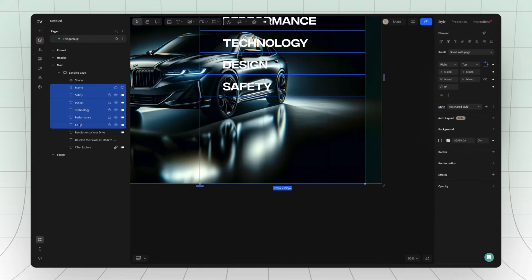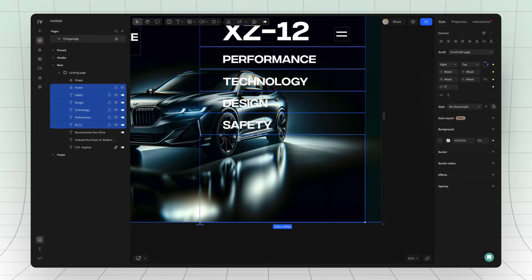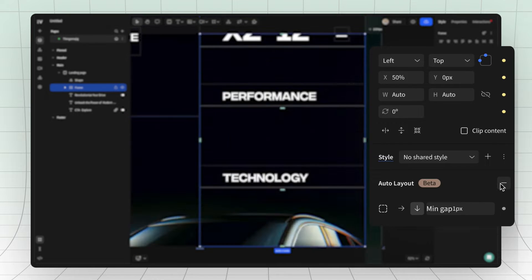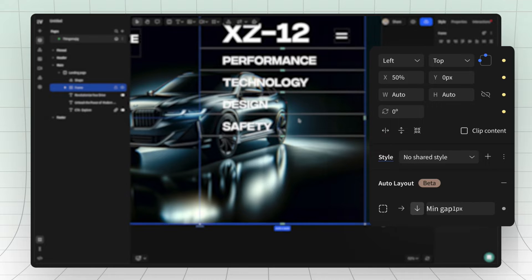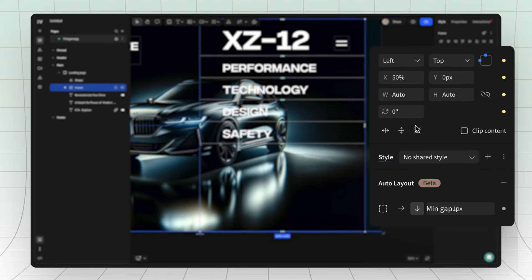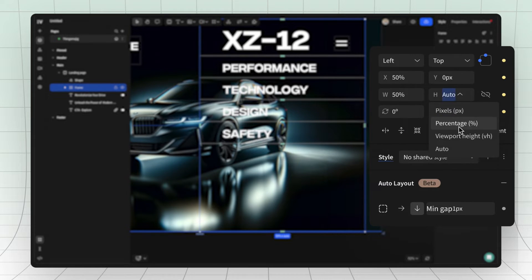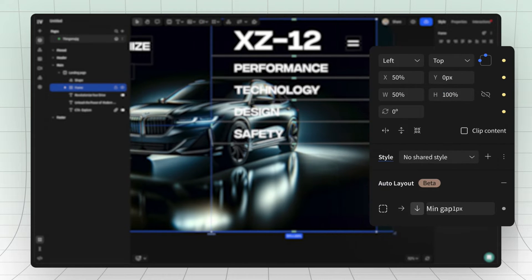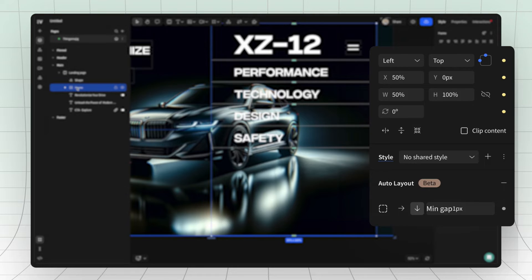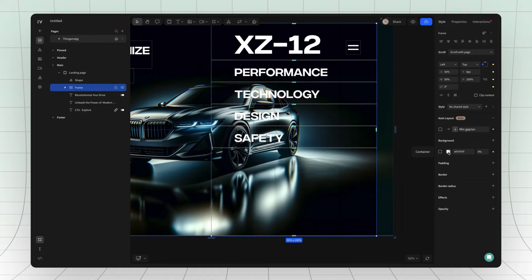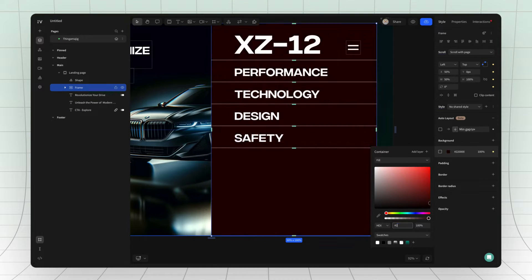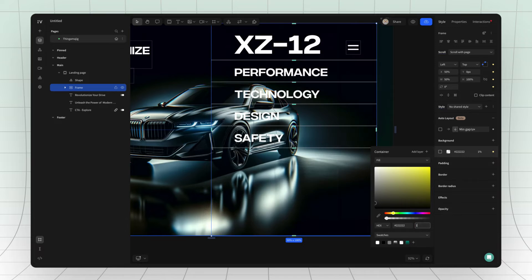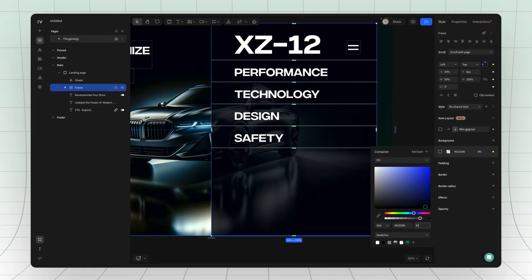When you have added your menu items, you can select them all and add them into auto layout. Set the auto layout frame to be 50% width and 100% height and then right align it. You may want to change your background color so it's easier to work with.